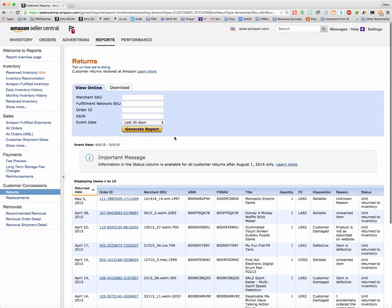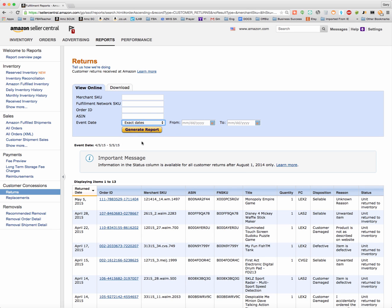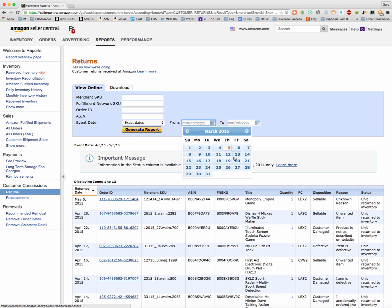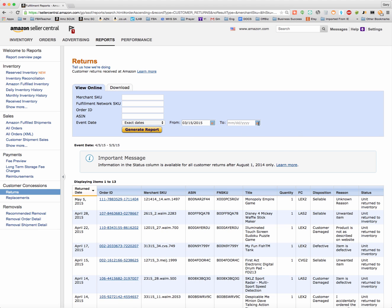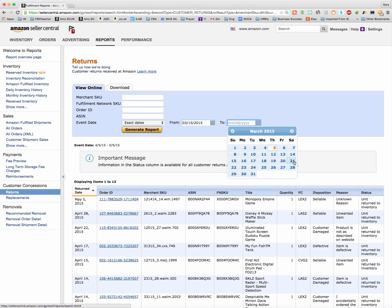One of the other things I like to do with my returns report is double check and make sure Amazon's been refunding me for everything they should have been in the last 40 days. What I like to do is go to exact dates here and select 45 days back. I already counted back before I started this video, and it's this week of the 15th to the 21st.